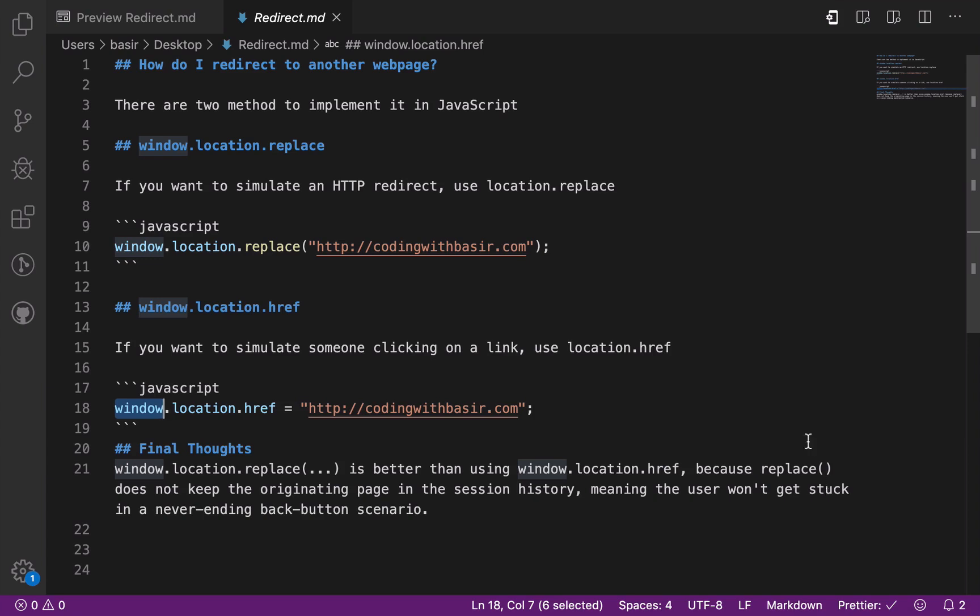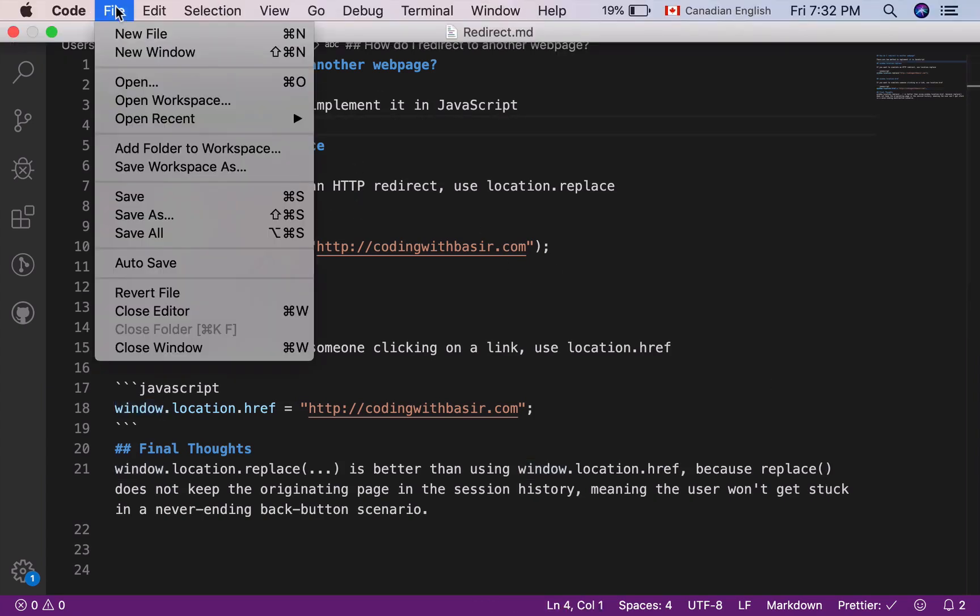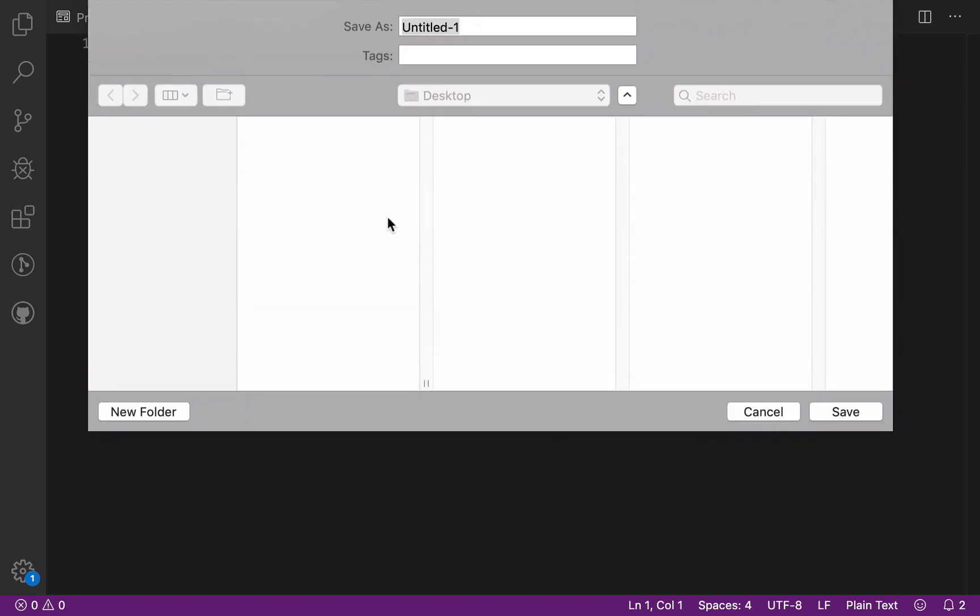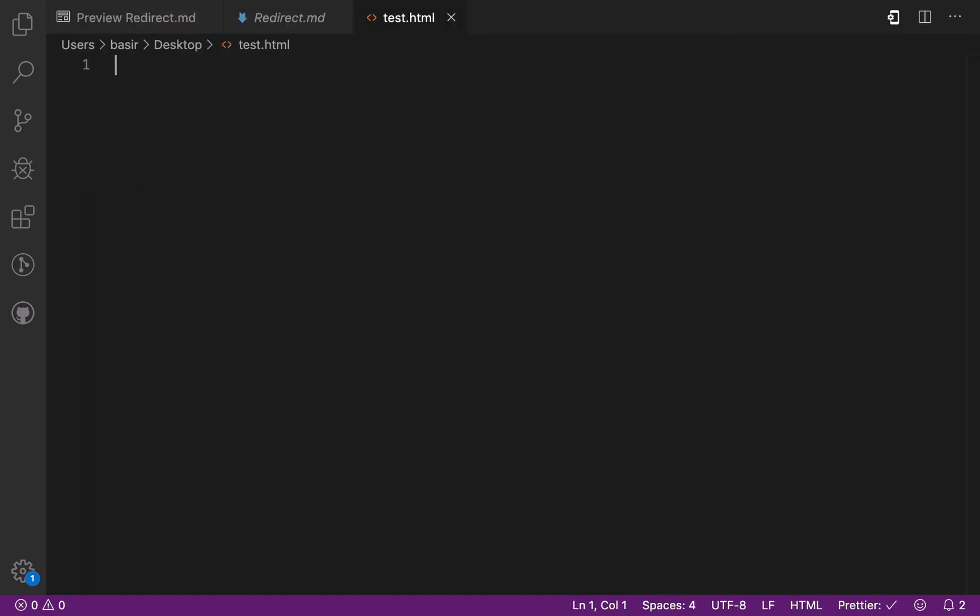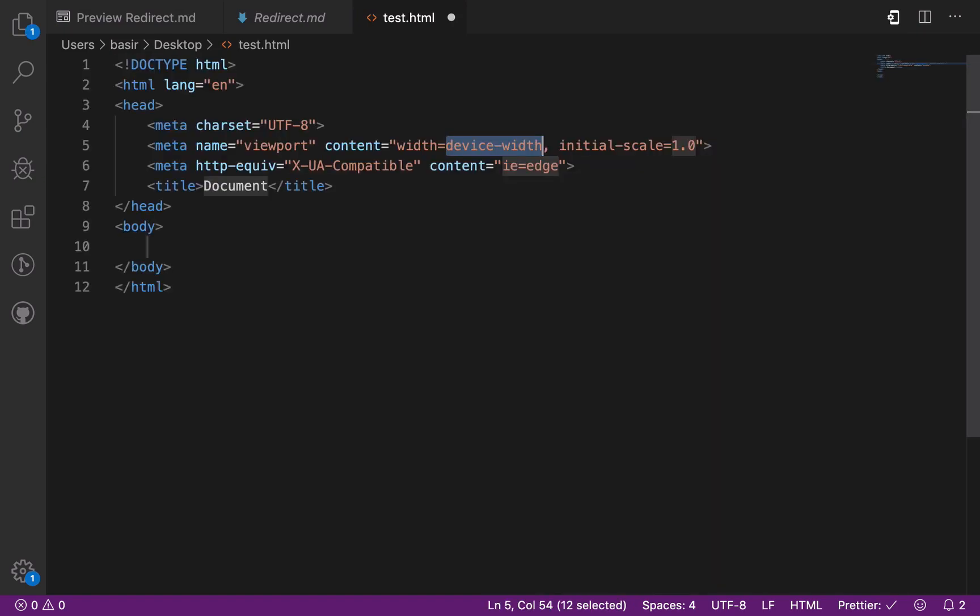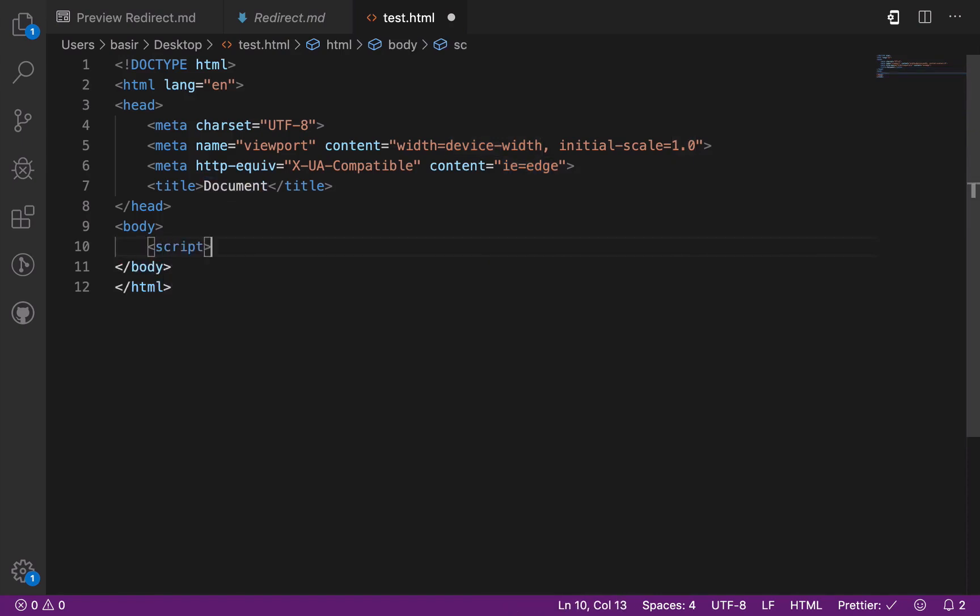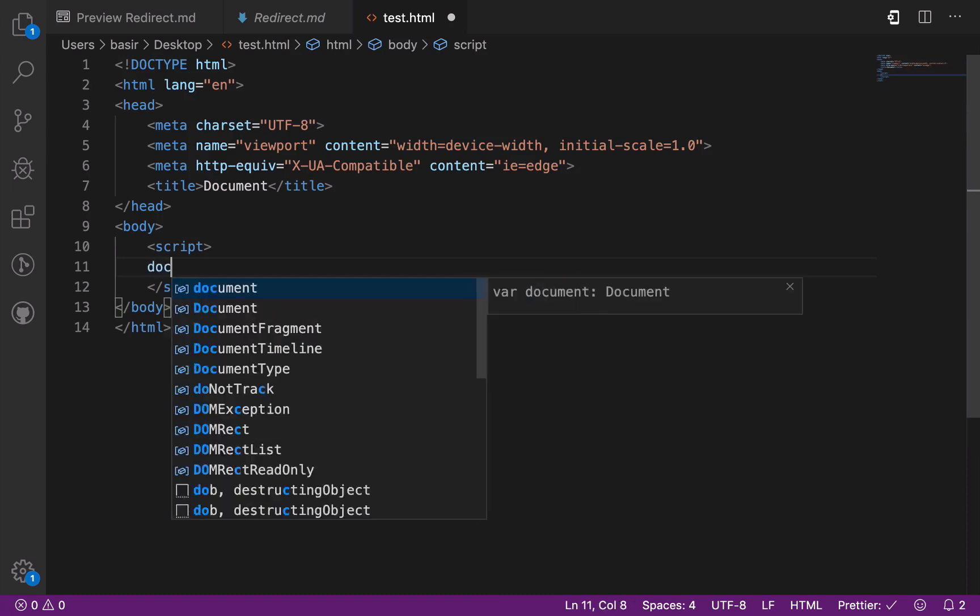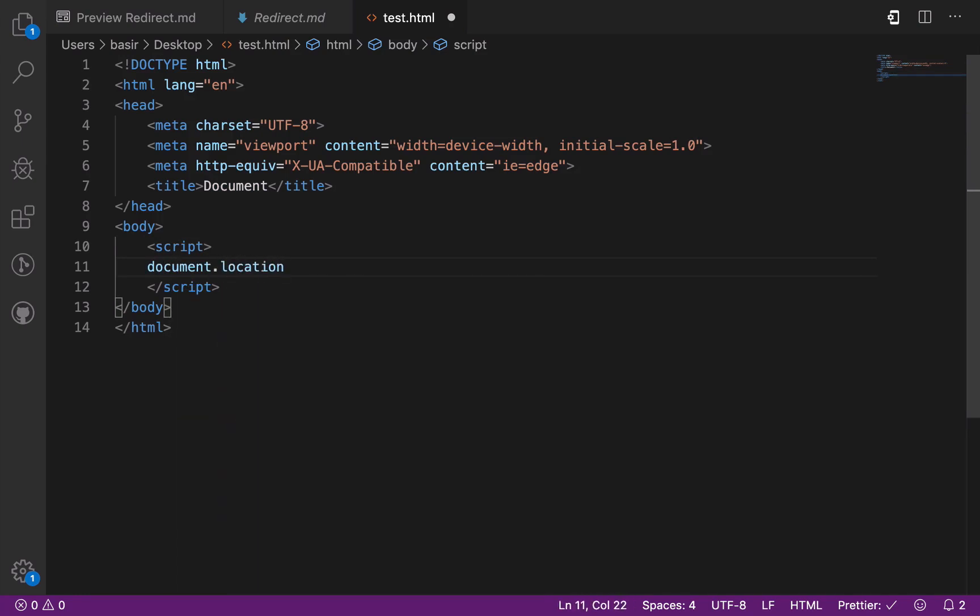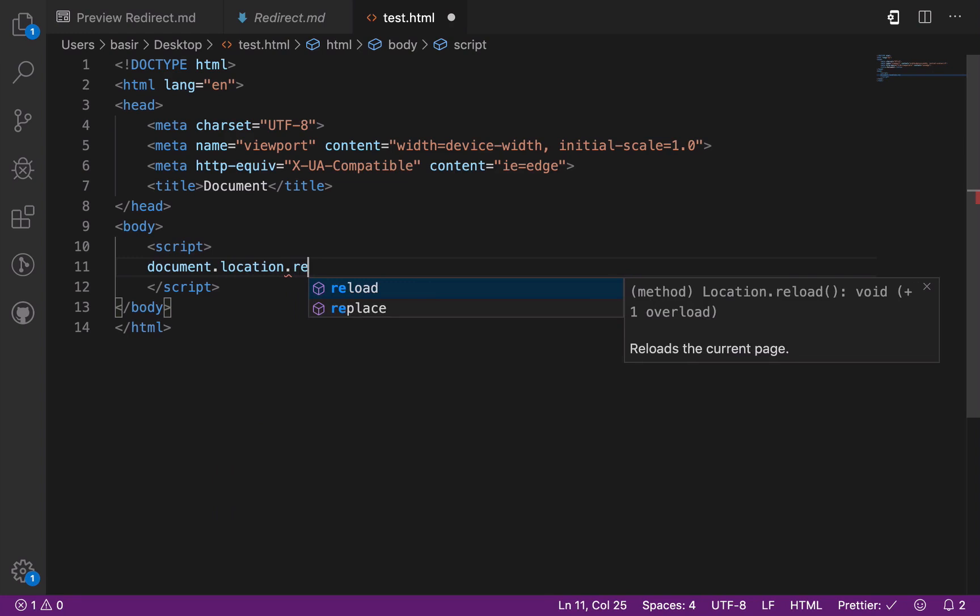So to make it happen, just create a new file in VS Code and then save the file as test.html. Inside this, create an HTML5 template, press tab, and here inside the script tag just write document.location.replace.